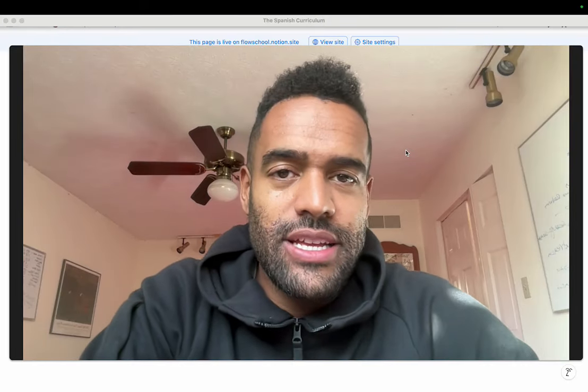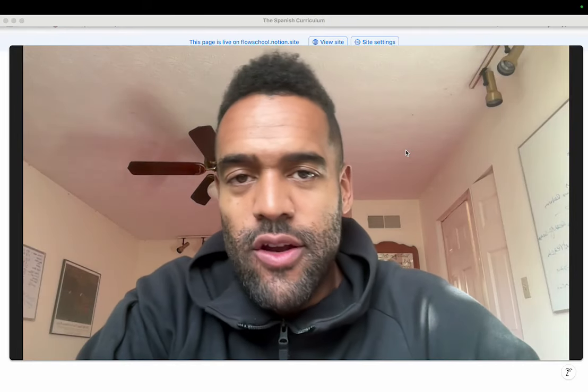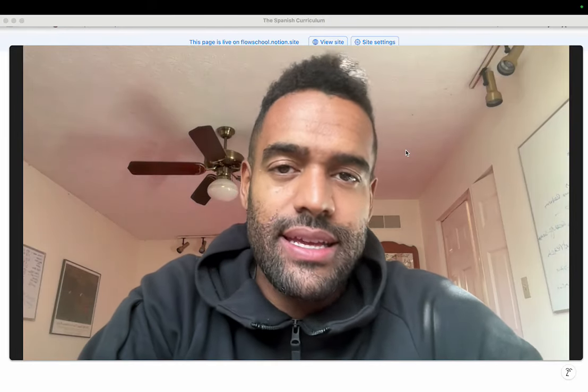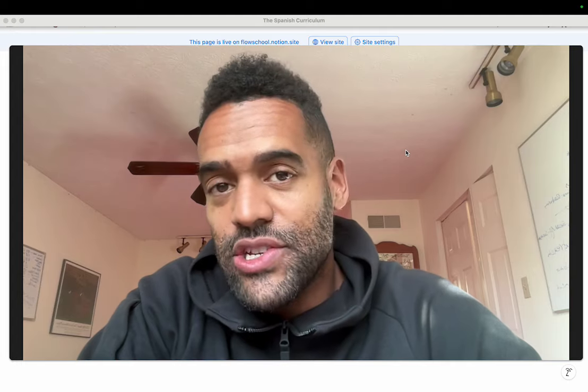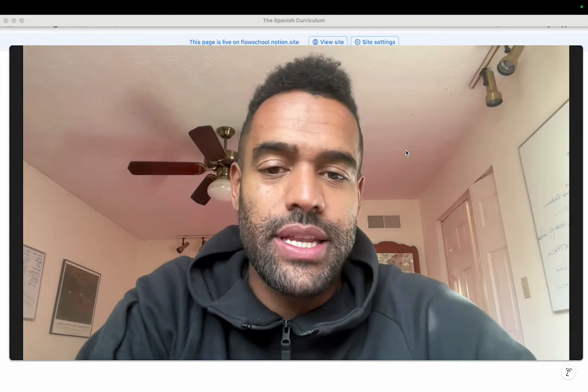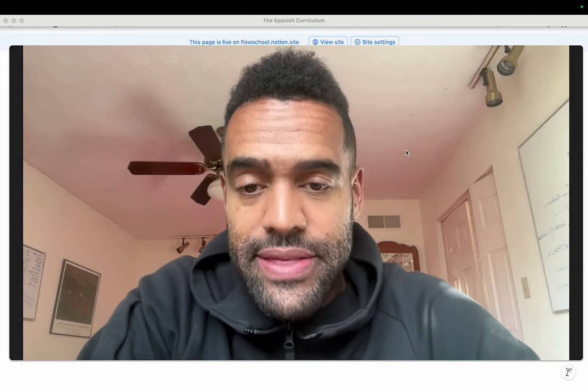Hey, what's up, everybody? It's your favorite internet polyglot and language educator, Edelson Ness, from The Mimic Method.